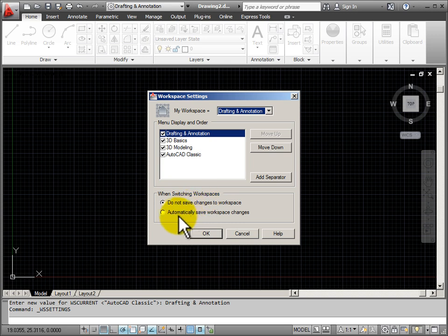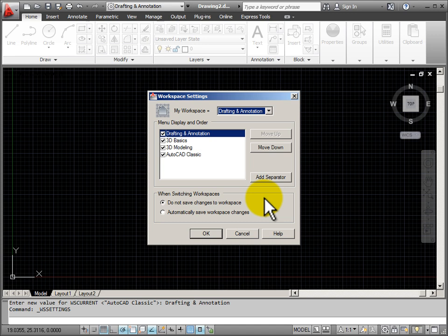Down here when switching workspaces, the default is do not save the changes to the workspace. And I suggest that you keep this in do not save.